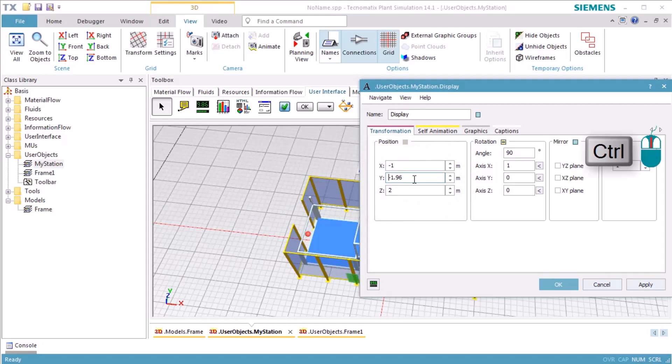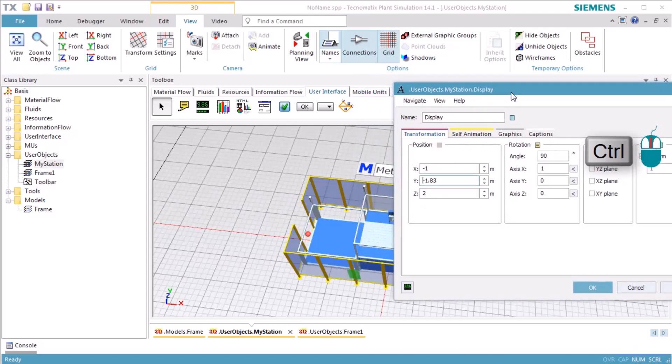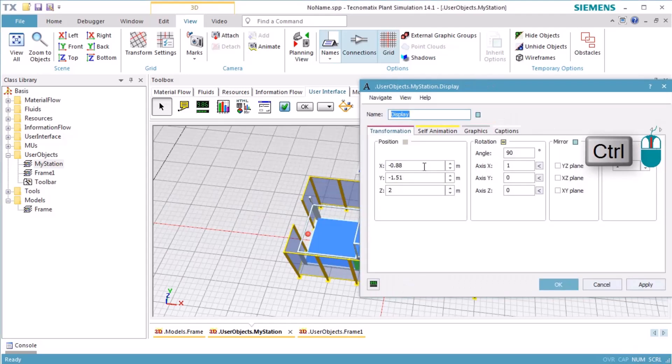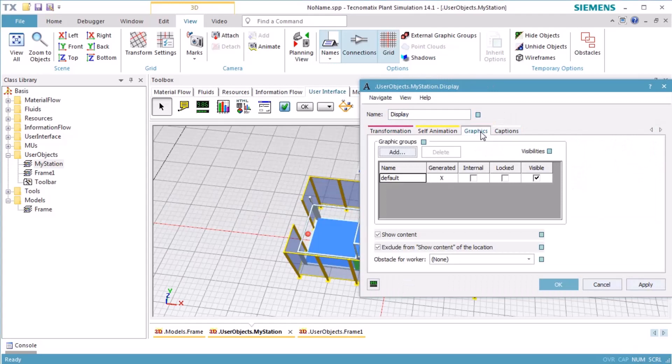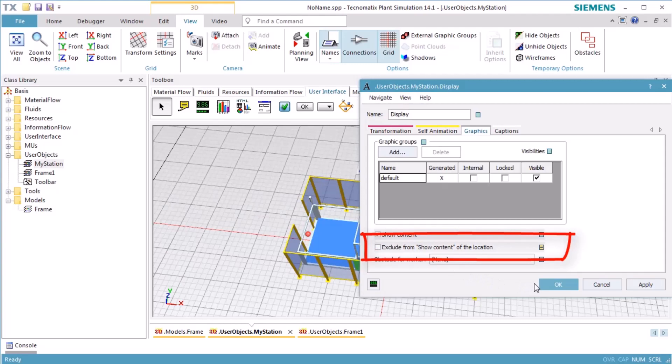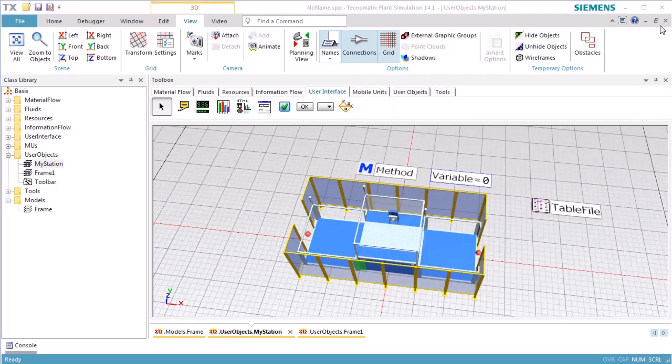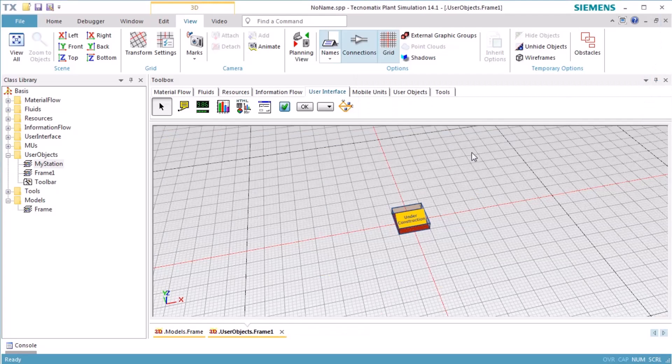To do so, place the cursor into the respective text box, press the Ctrl key, and roll the mouse wheel. Now we change to the tab Graphics and remove the checkmark at Exclude from show content of the location. After that, we create a production line using instances of MyStation.